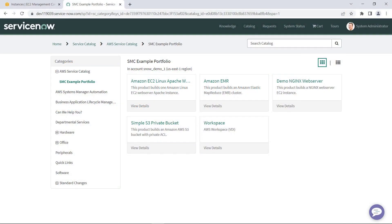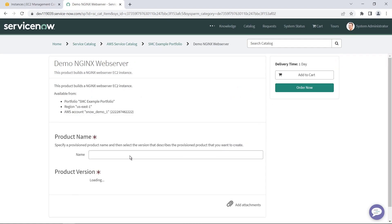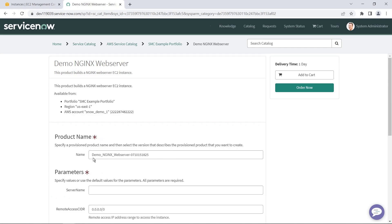We'll begin in ServiceNow. The AWS Service Management Connector is already installed and configured on this ServiceNow instance. Ops items can be generated multiple ways. In this example, we will provision an NGINX web server with an unsecure Remote Access CIDR range. We'll quickly fill in the required fields and then click Order Now.